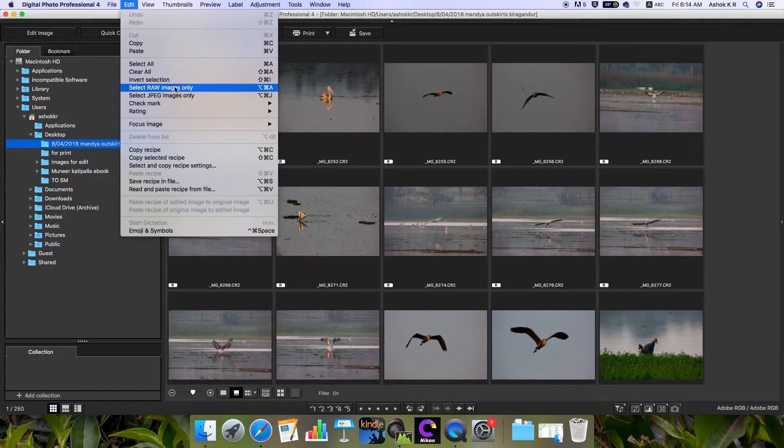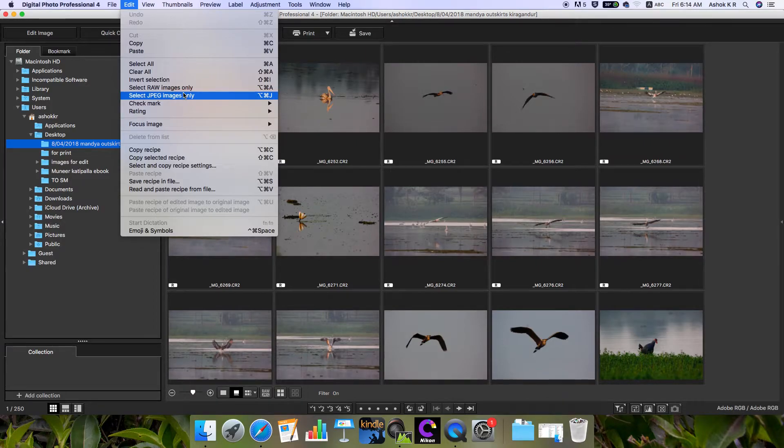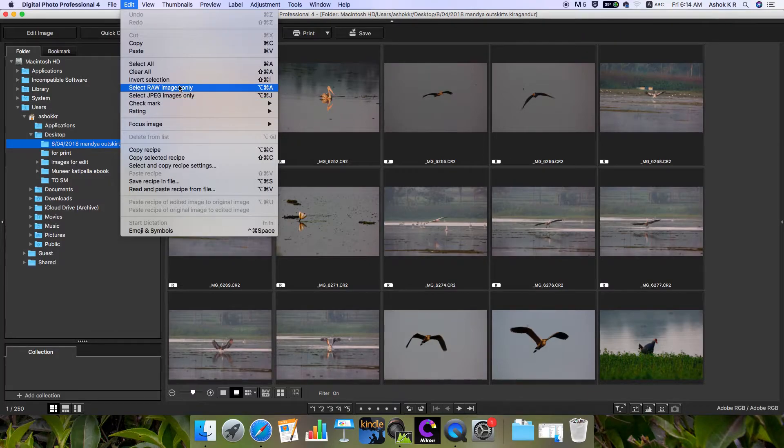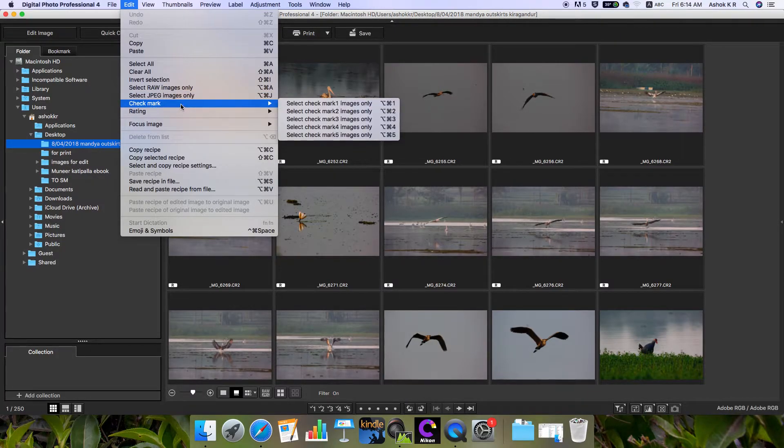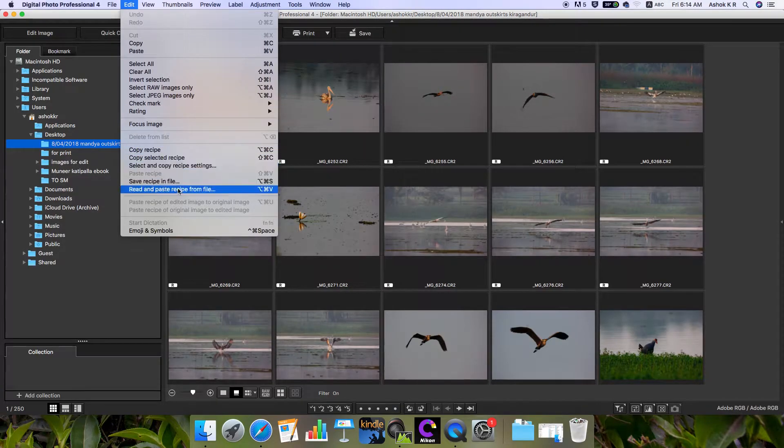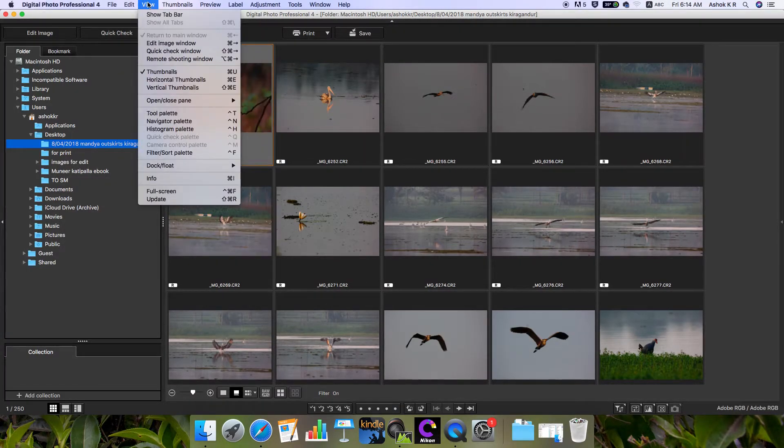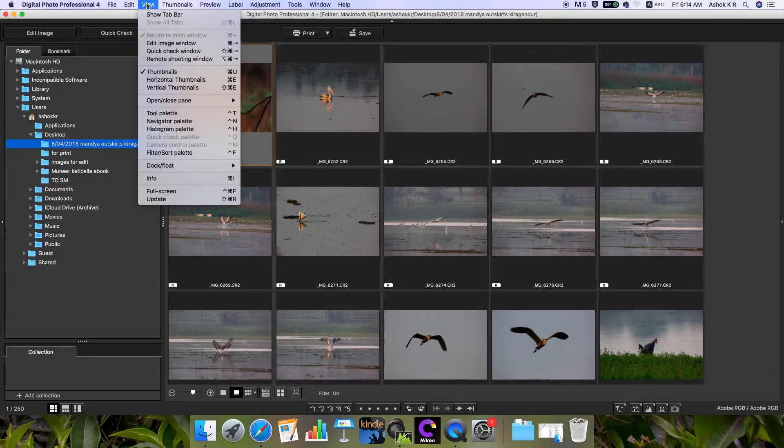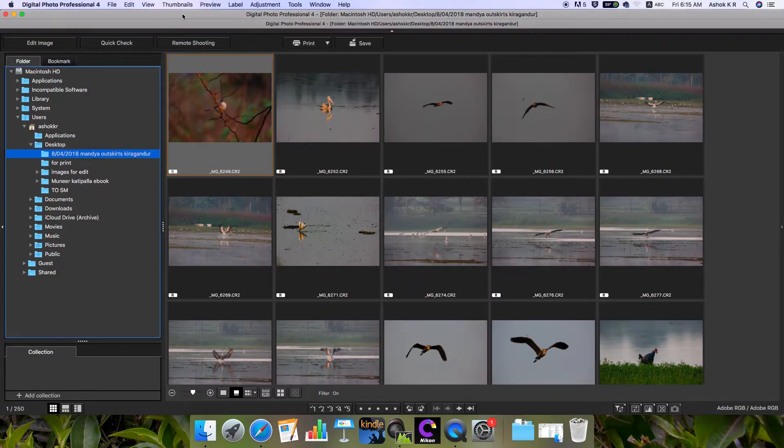In Edit, you can select only the raw images. JPEG images - this is not a very good software to edit JPEG images, but it's better for converting raw images into JPEG. You can check mark the rating and other features which you'll see in later tutorials. You can select how to view, and there's a tab bar which you can hide if needed.